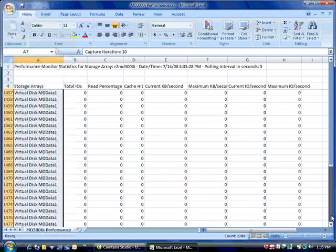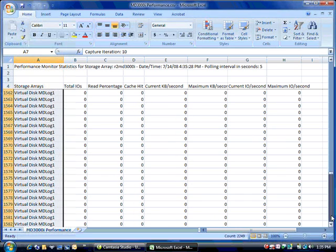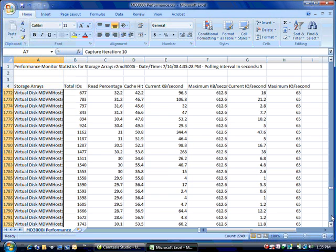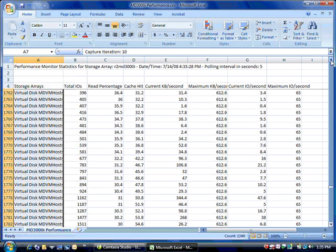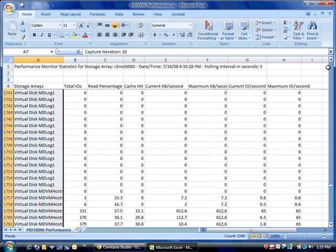So this virtual disk md data 1, I didn't have any activity against those for this performance capture. And then down here this md vm host is where I actually had the I/O load against during this performance run.